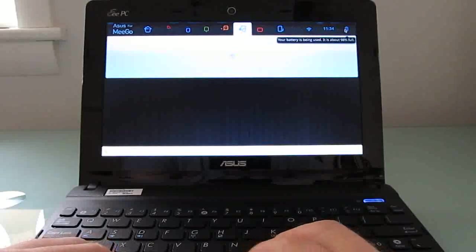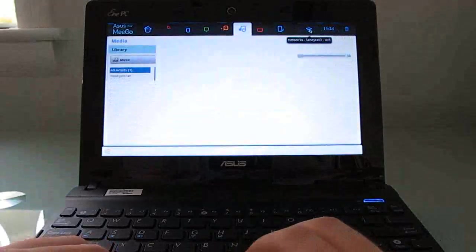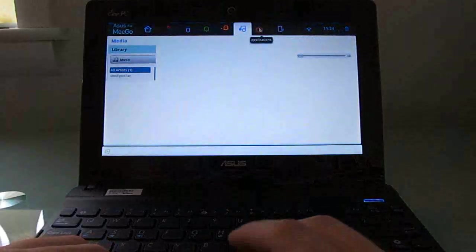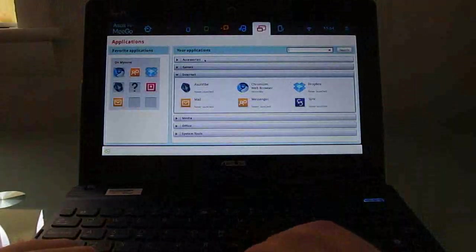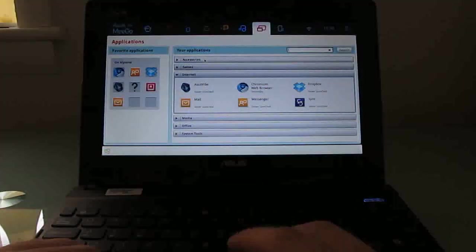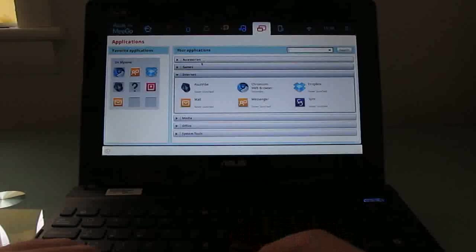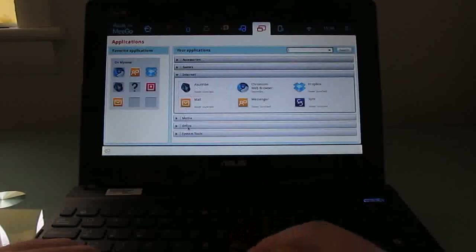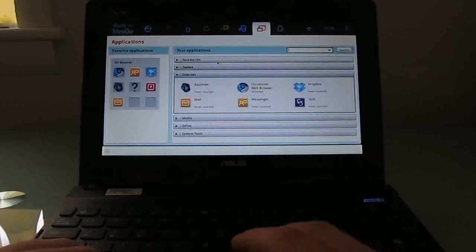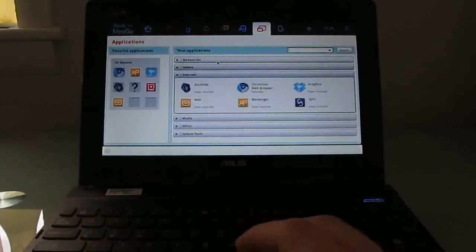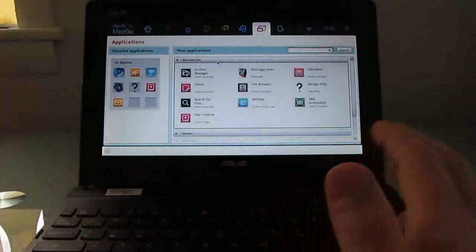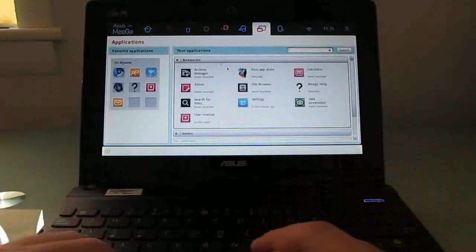We've got a battery meter, wireless meter. Okay, so let's go to applications here. And this is sort of an interesting space that has accessories, games, internet, media, office, and system tools.